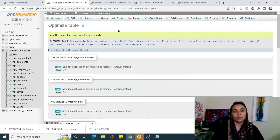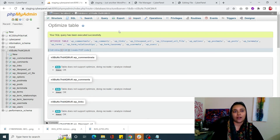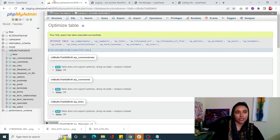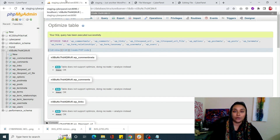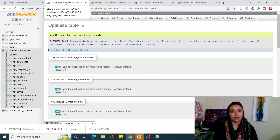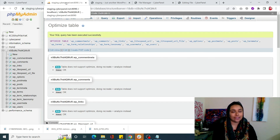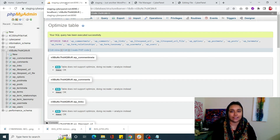Now my tables in my database are optimized. This is basically how you can repair your WordPress database using CyberPanel. I hope this video was really informative for you. If you still have any questions, just drop a comment in the comment section and don't forget to like and subscribe to CyberPanel.